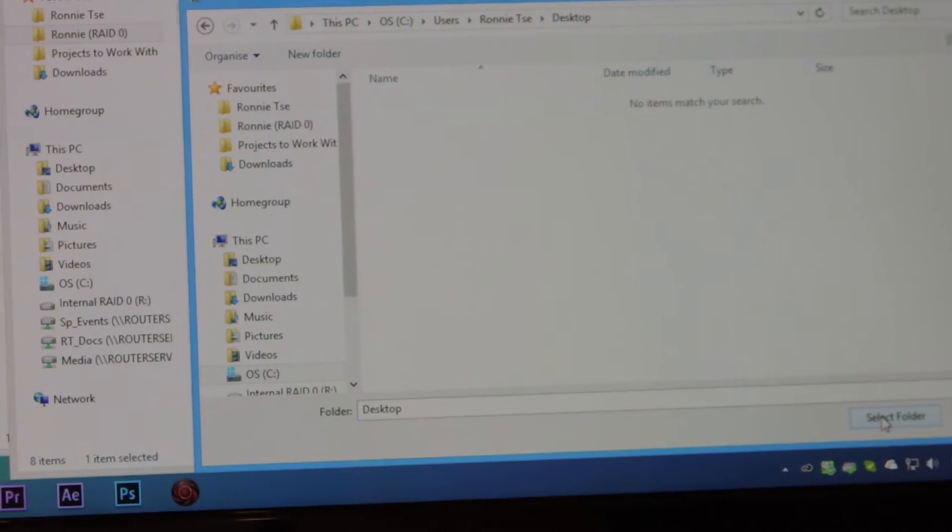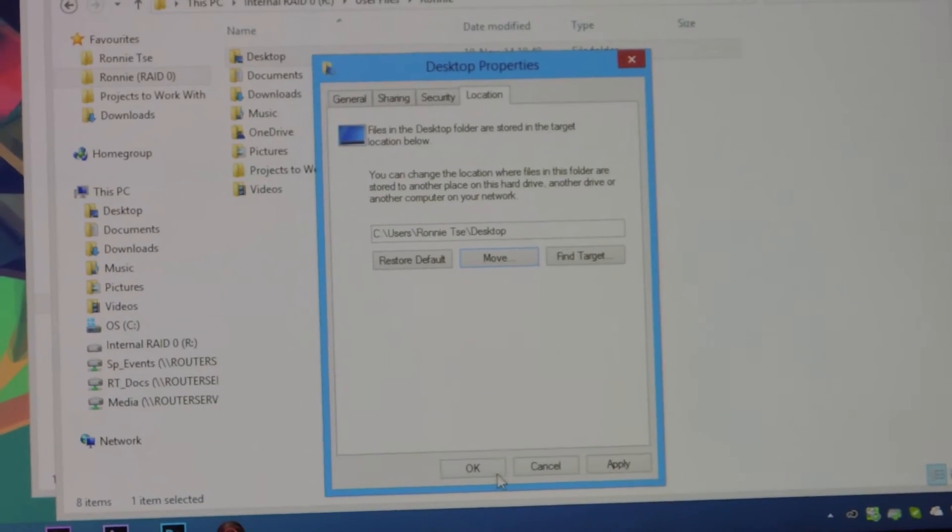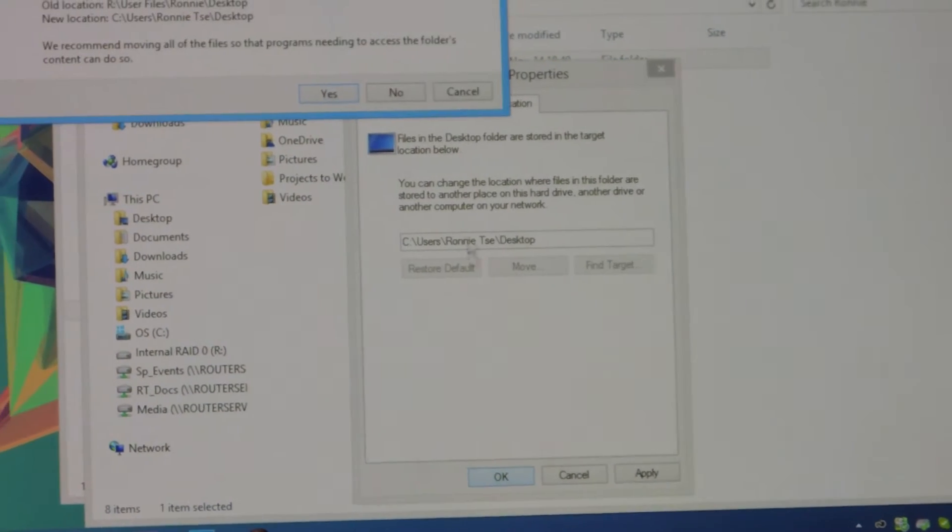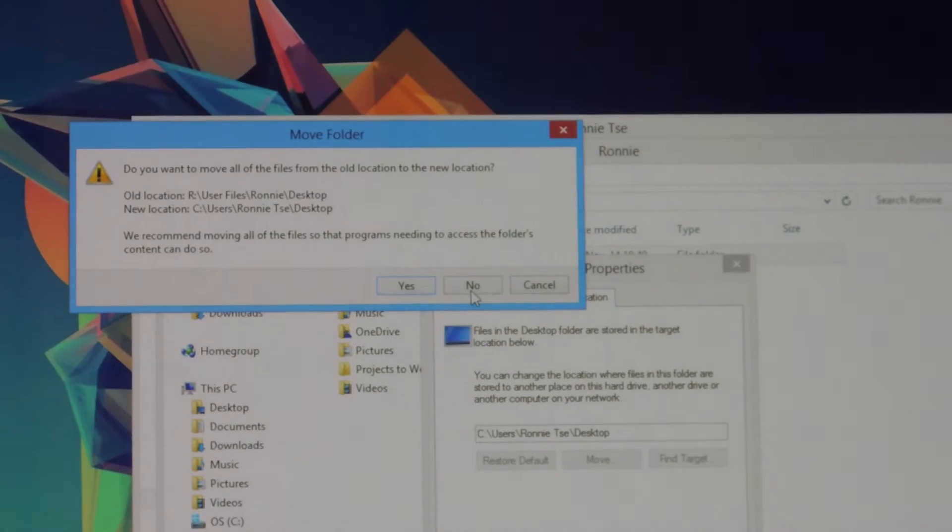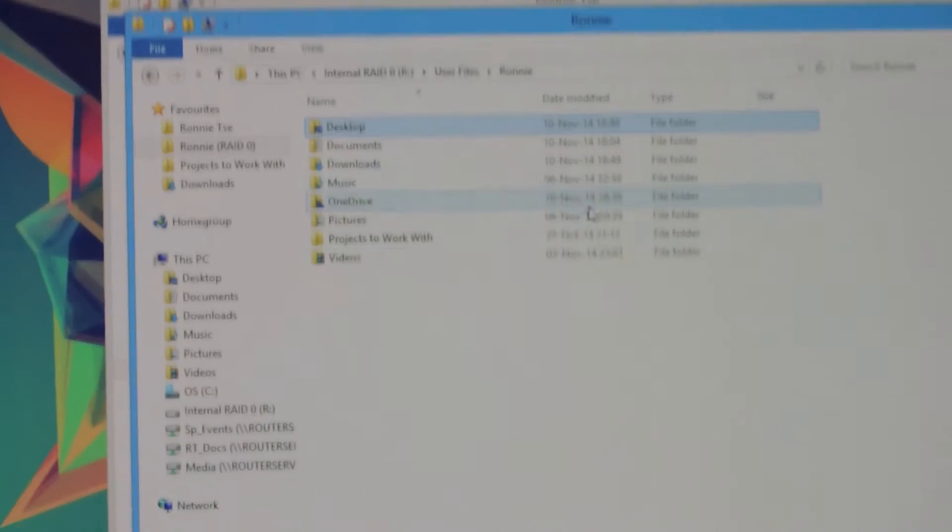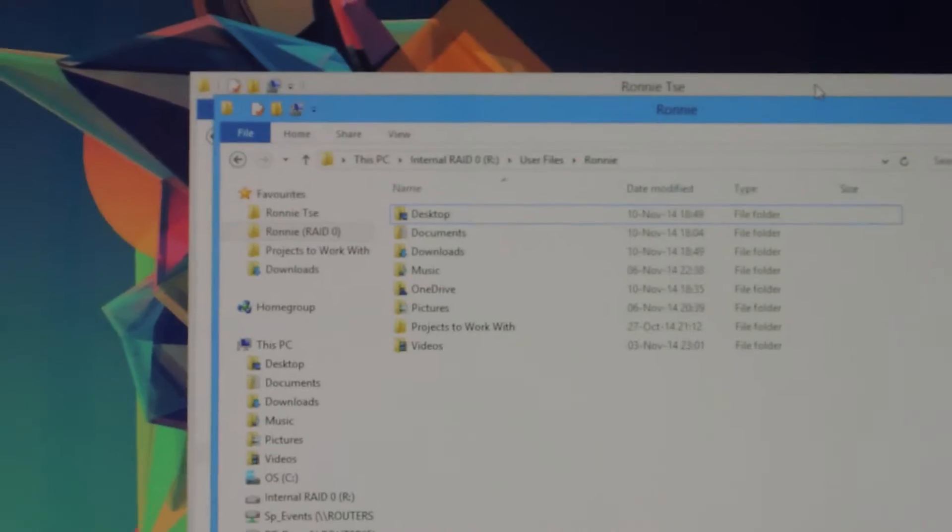After you select the folder, click Select Folder, and then click OK, and then click Yes. That should take a while. I'm not going to do it because I've already done it.